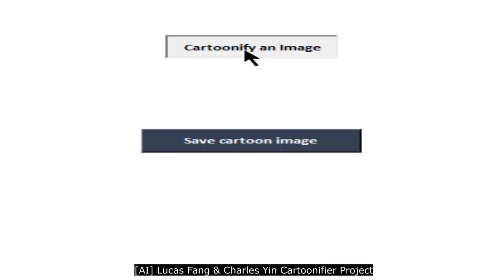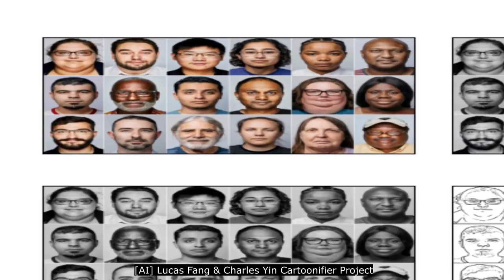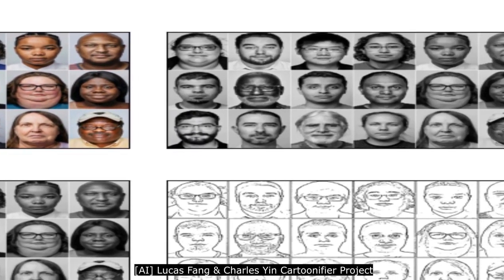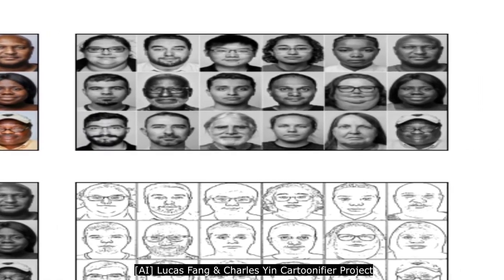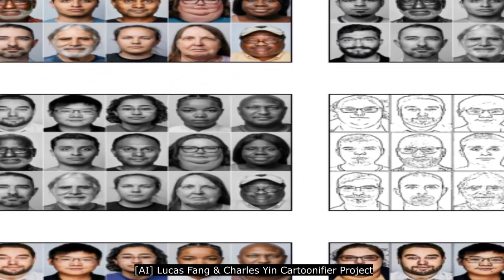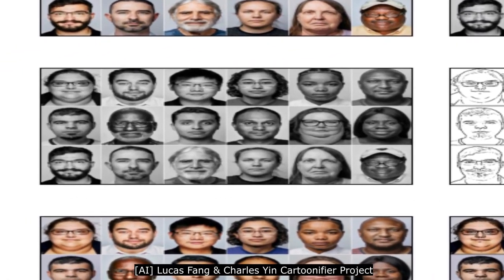Hi, my name is Charles Yin and I'm in ninth grade. Hi, I'm Lucas Feigen. I'm in ninth grade. We both work on an image cartoonifier.